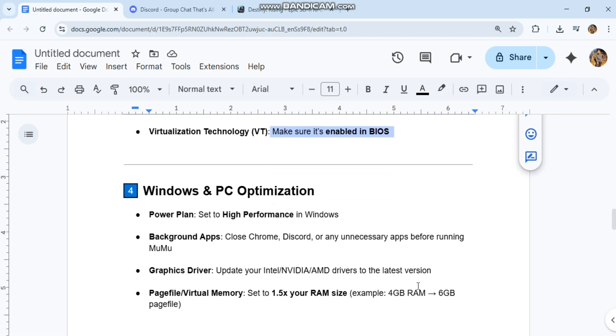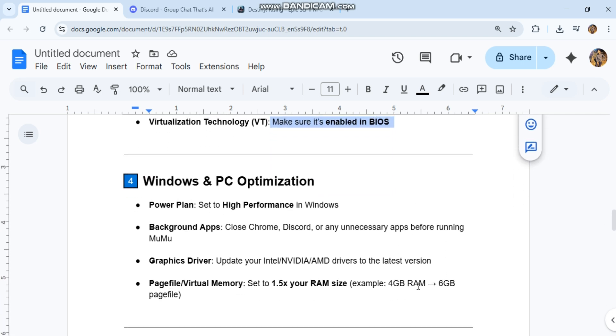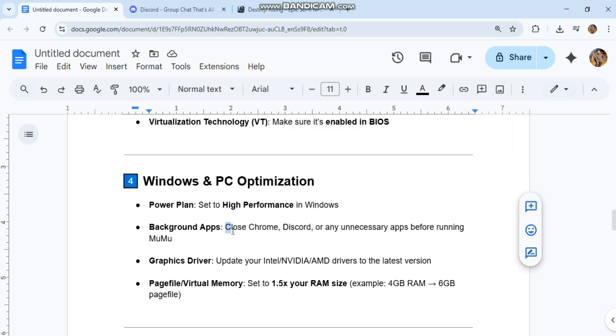Windows and PC optimization: Power plan set to high performance in Windows. Background apps: Close Chrome, Discord, or any unnecessary apps before running Moomoo.